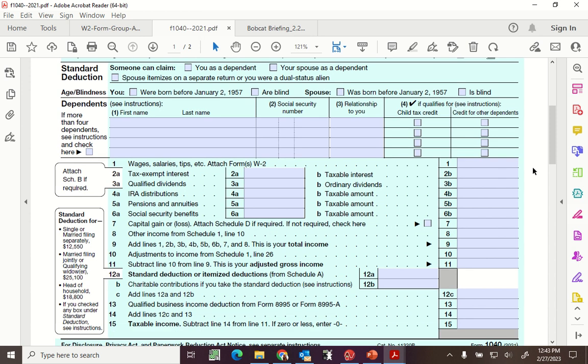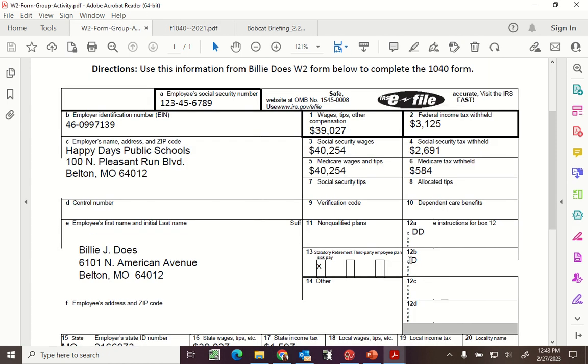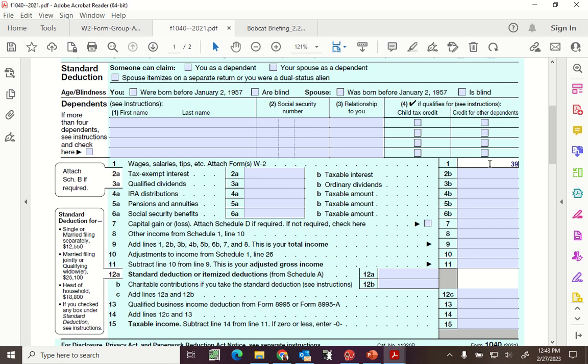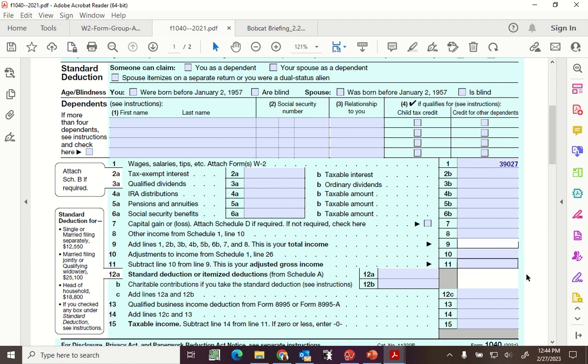He did not have any cryptocurrency or Bitcoin. Now, the next thing we're going to go to is option or line one. Line one says wages, salaries, tips, etc. Yep. It is box one from my W-2. So, 39,027. Yes? The next thing that we go to is attach B, we don't have any of these, capital gains income schedules, add lines.